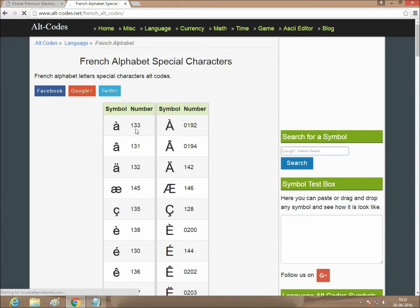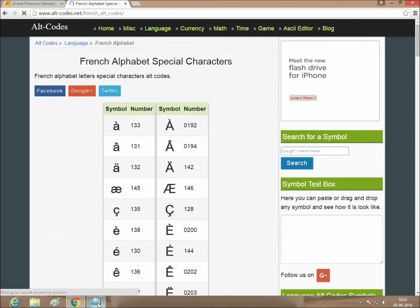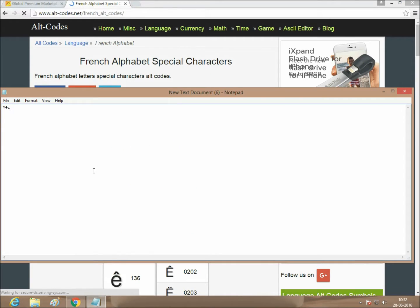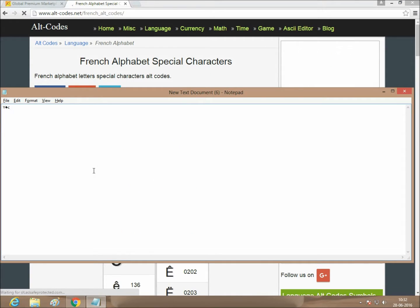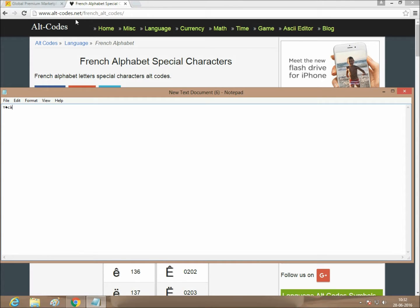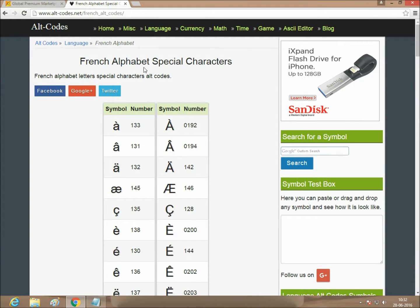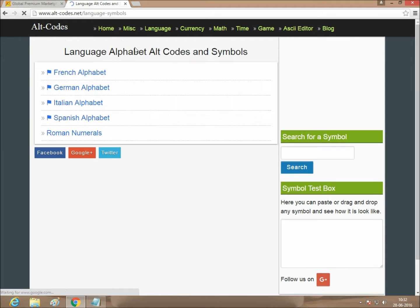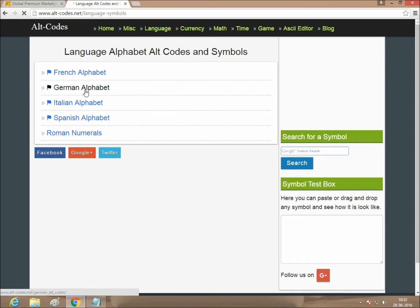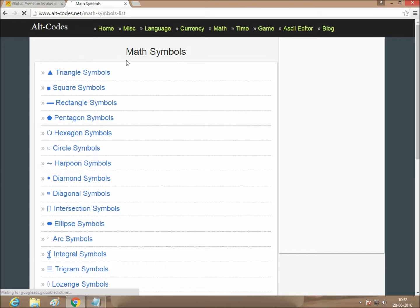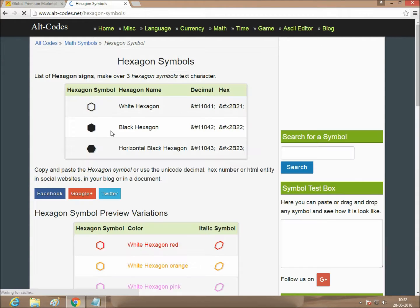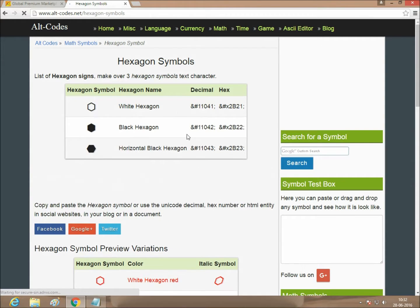Alt plus 133. I am showing you 133. The A will appear. There are various languages: German, Italian, Spanish, Rom. If you want a mathematical symbol, just you can use Alt plus 3. Follow the instruction.